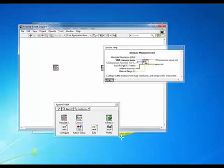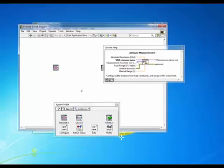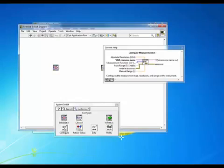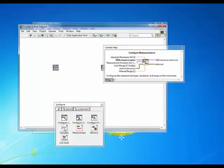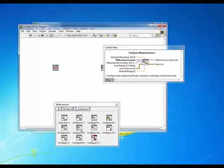Next we want to perform some type of operation with our DMM. In this case I have a DC power supply connected to the input of my DMM so we'll just make a DC voltage measurement. So if we go in here to our configure palette and we go to measurement we can set up our measurement here. I'm going to grab the configure measurement VI and place that down.